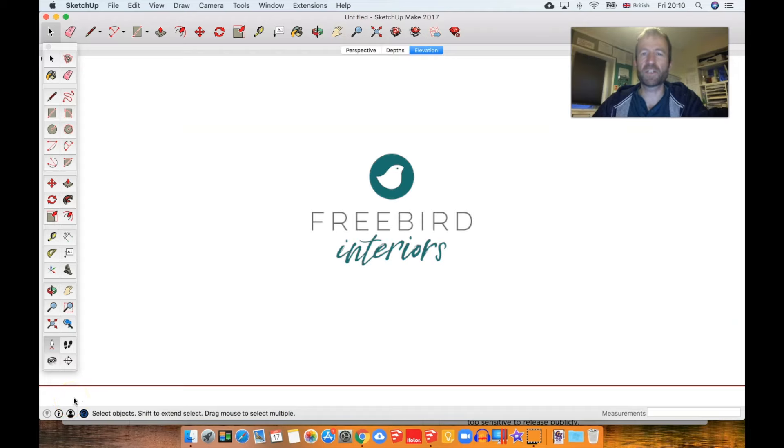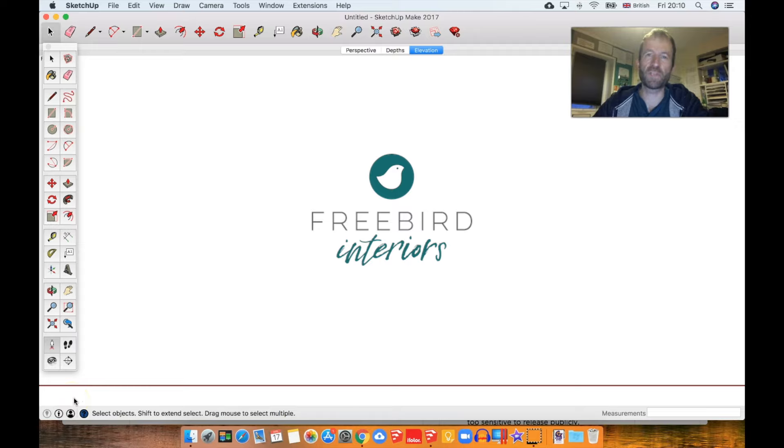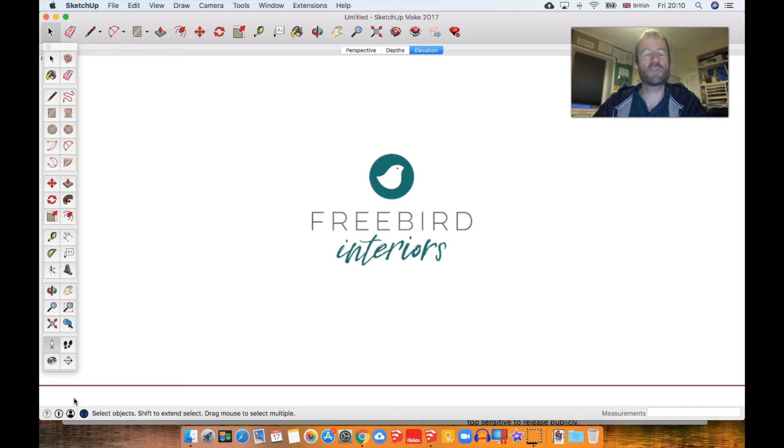Hello again, this is Alastair Johnson at Freebird Interiors with another episode of SketchUp for Fitted Furniture Makers. If you've been following along with this series, watch to the end for an update on how we're going to move forward in a slightly different way after this episode.